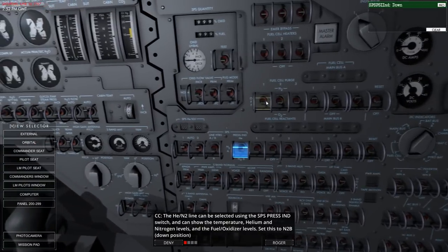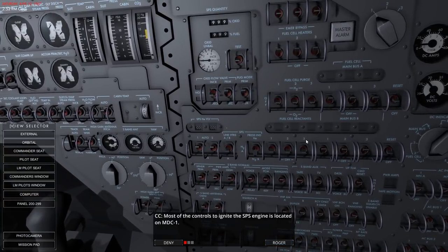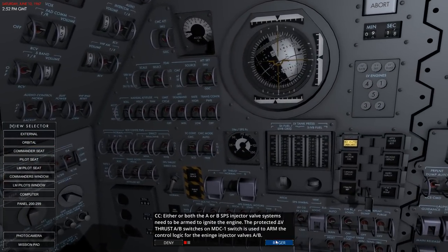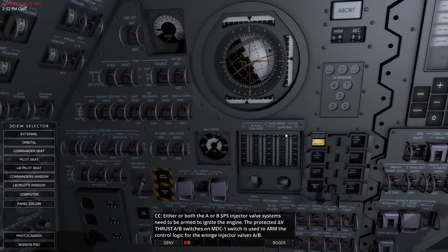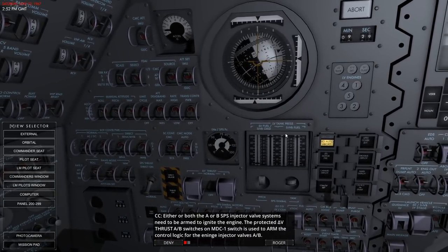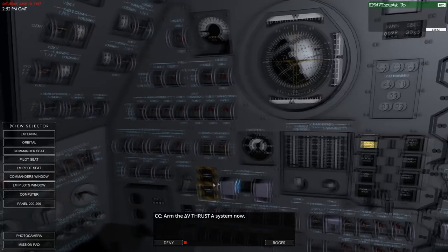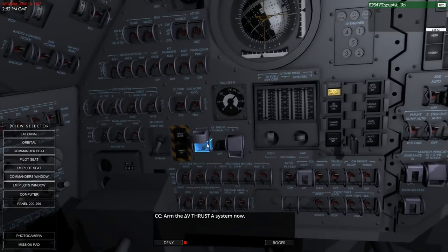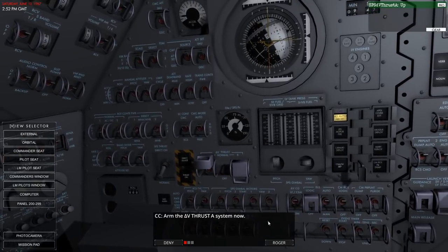Most of the controls to ignite the SPS engine are located at the commander seat. Either or both of the A or B SPS injector valve systems need to be armed to ignite the engine. The protected delta-V thrust A/B switches on MDC1 are used to arm the control logic for the engine injector valves. Flick the cover and arm the SPS engine injector valve system - I hope that's right.